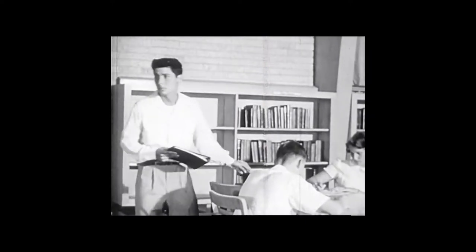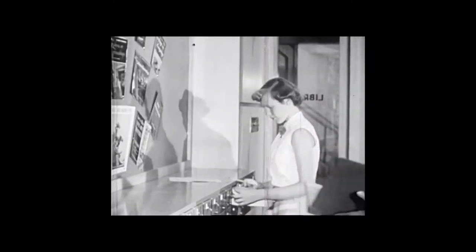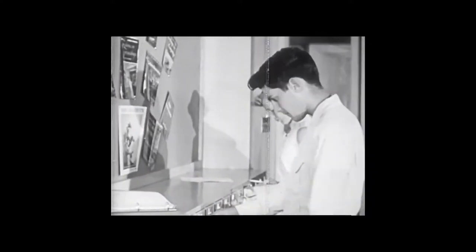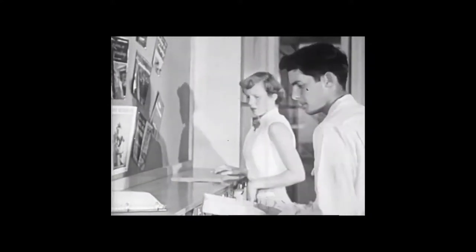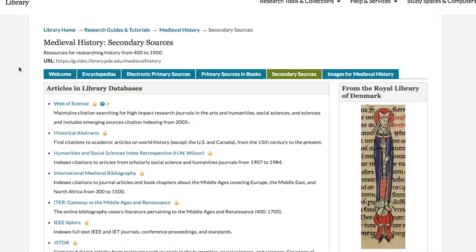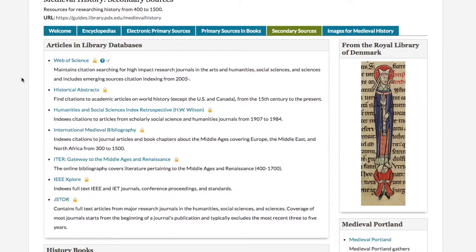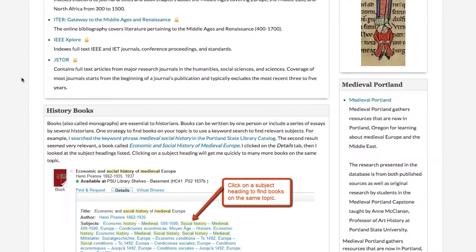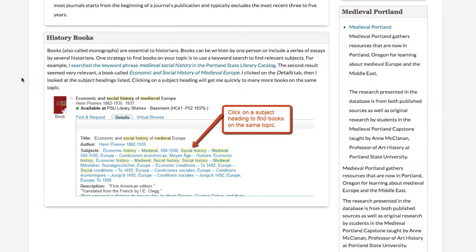Another way you can explore the difference between primary and secondary sources is by poking around places like the subject guides on the library website. This one for medieval history gives you a better feeling for primary versus secondary sources, where you might find them, and they're all brought together really easily and conveniently in one place.